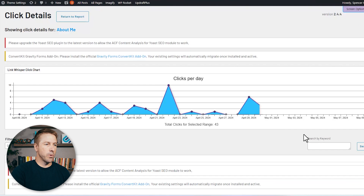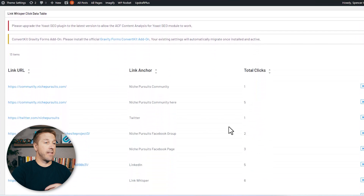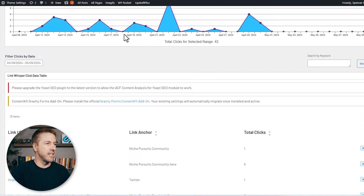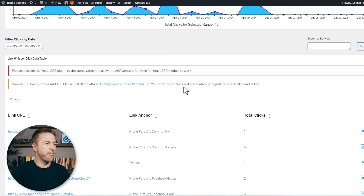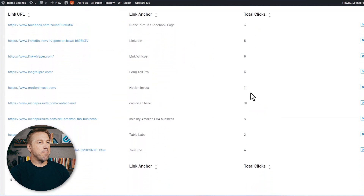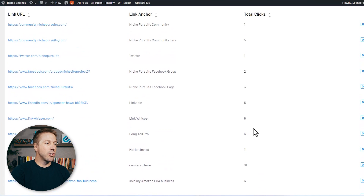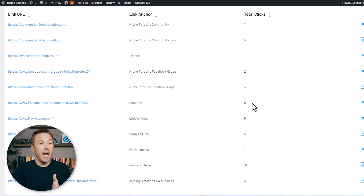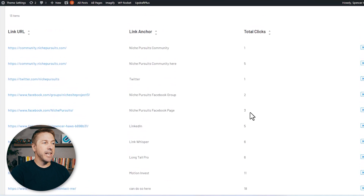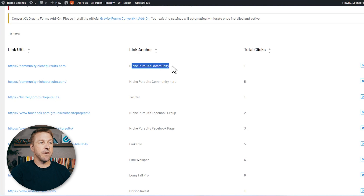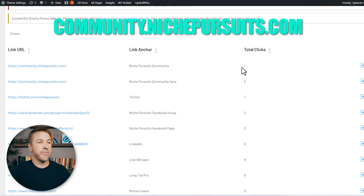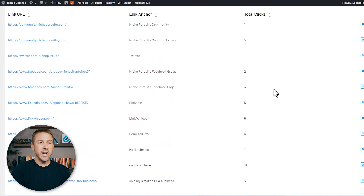If I look at a detailed click report, I can see both the internal and external links and how many clicks each is getting. I can see the total number of clicks within a chart trending over time. I can see that Motion Invest is getting a lot of link clicks, and my Contact Me page is getting a lot of link clicks. For example, I see I'm getting a lot of clicks on my LinkedIn page — that isn't that valuable to me. So maybe I would remove that internal link and try to get more people to click on my community instead. I can start to optimize which specific links with which anchor text are getting the most clicks.